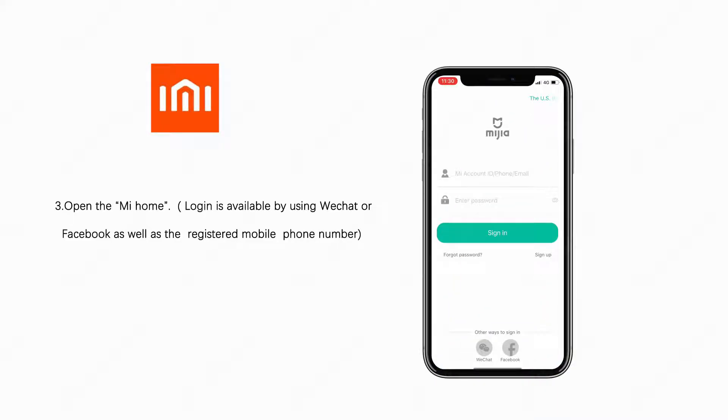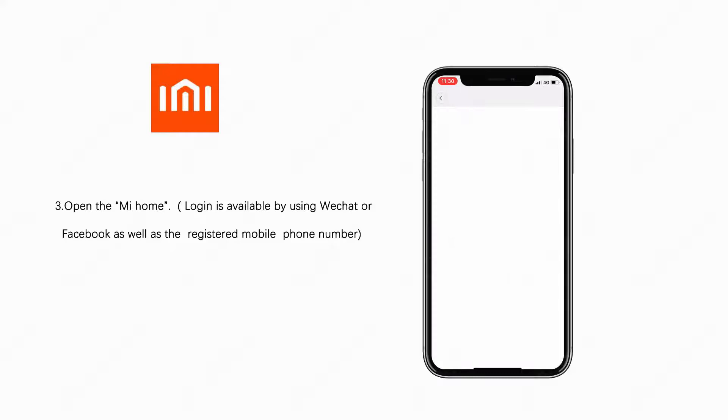Open the Mi Home. Login is available by using WeChat or Facebook as well as the registered mobile phone number.